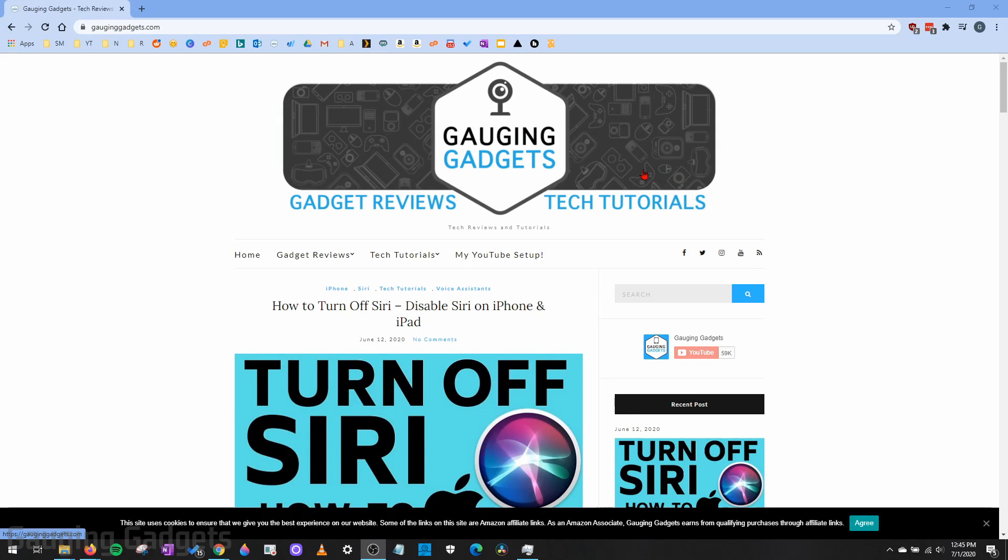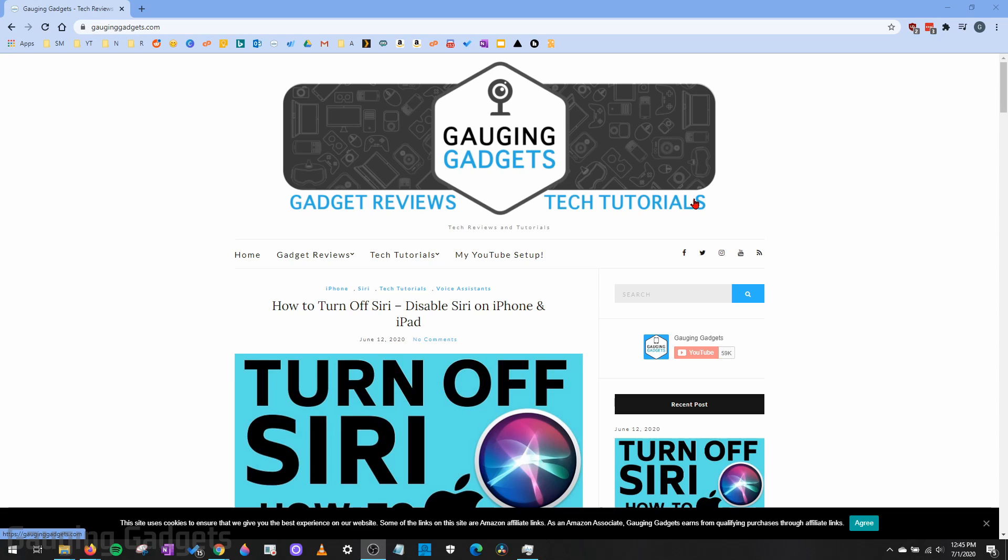Hey guys, welcome to another Gauging Gadgets Google Chrome Browser tutorial video. In this video, I'm going to show you how to enable your camera or your microphone in the Google Chrome Browser. This can be very useful if you're trying to use your camera or your microphone on a website in Chrome, and you just want to be able to turn that on.